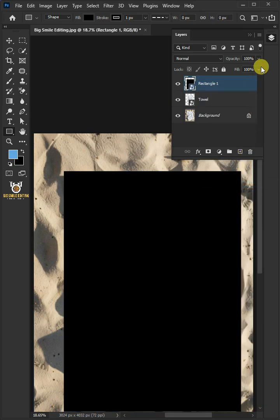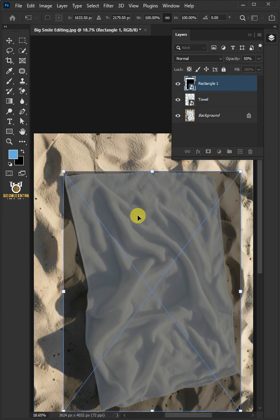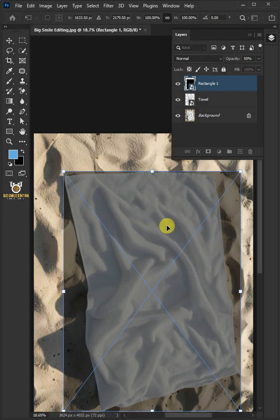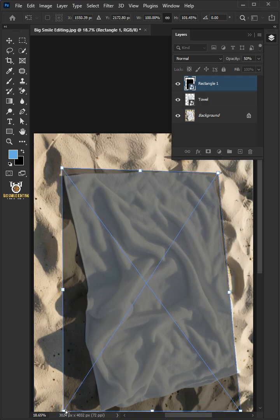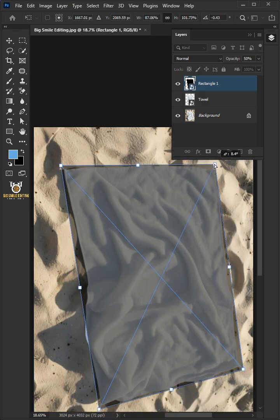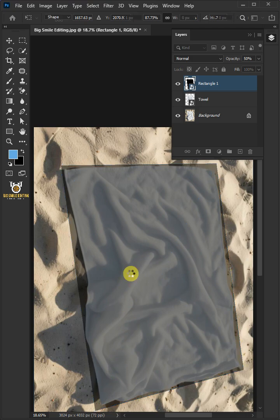Drag the opacity slider all the way to 50%. Press Ctrl+T to free transform, then right-click and choose Distort. Click and drag the corner handles, then press Enter on your keyboard.